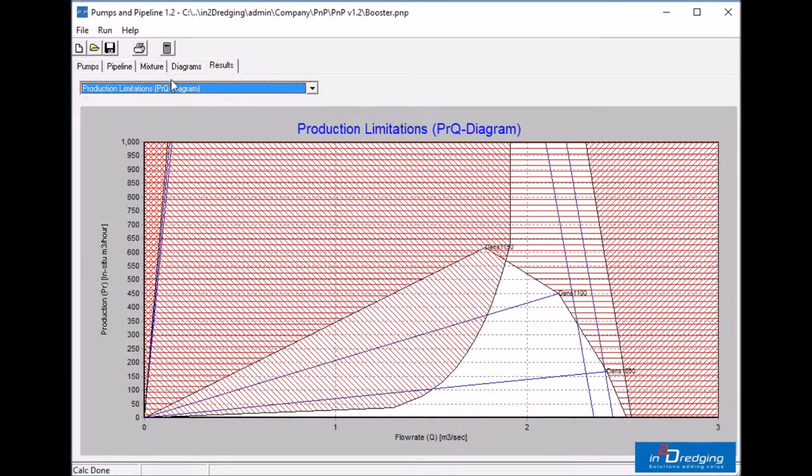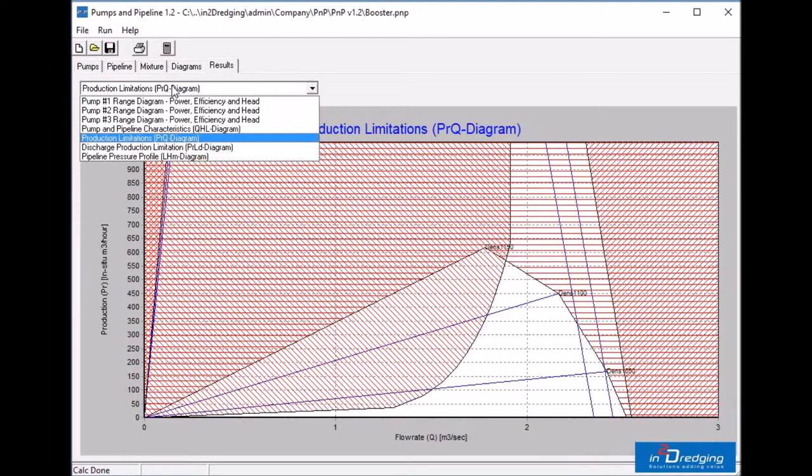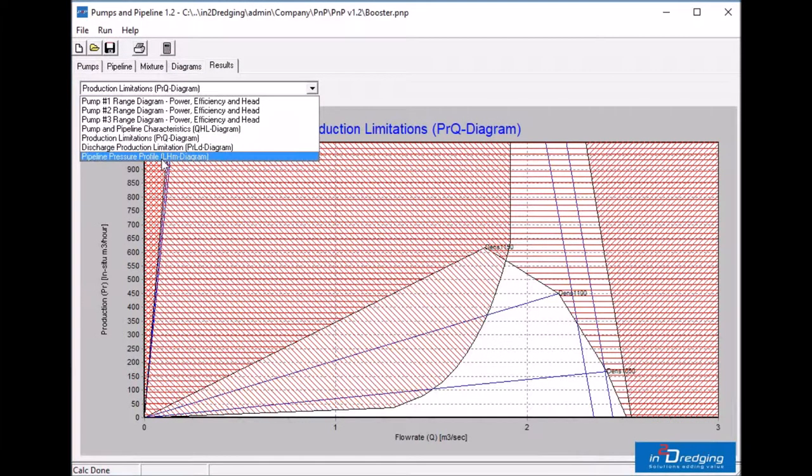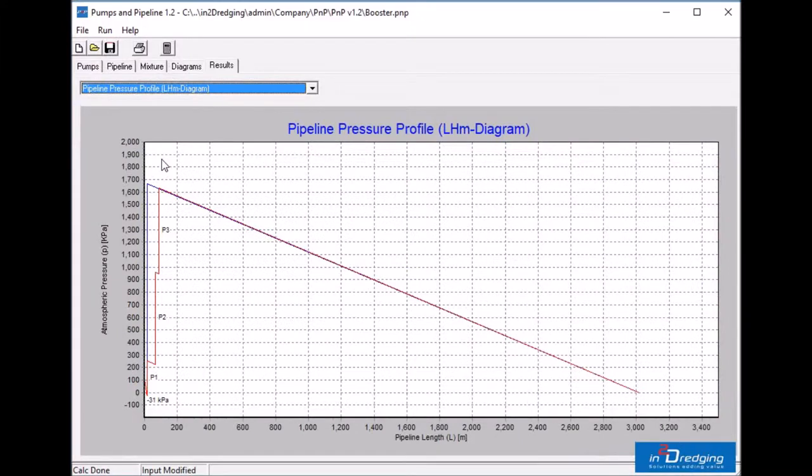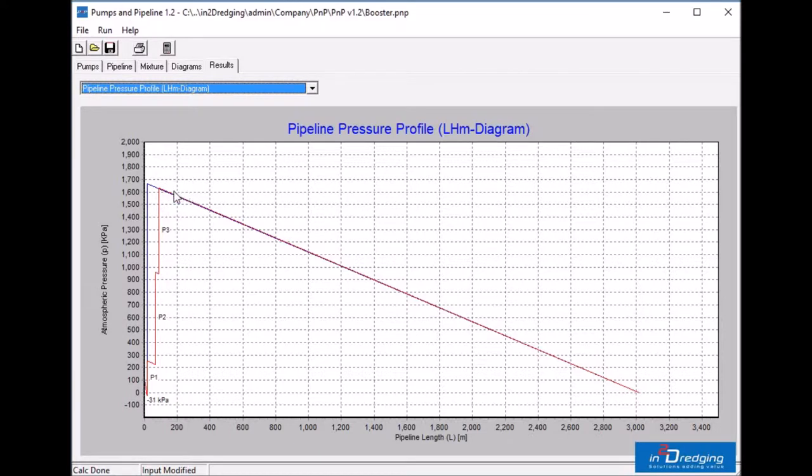PNP automatically moves to the results tab. Select the pipeline pressure profile. The pressure after pump 3 is more than 1600 kPa. Let's assume that the design pressure of the booster pump is only 1000 kPa.